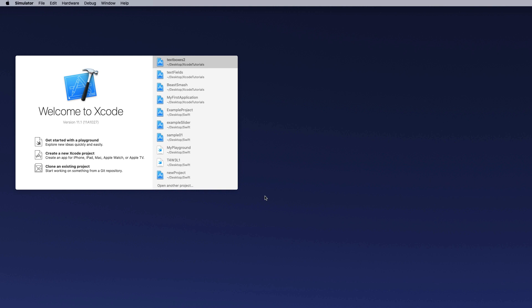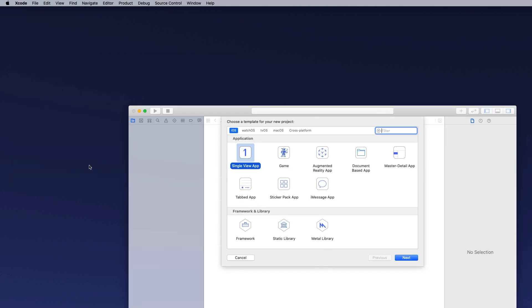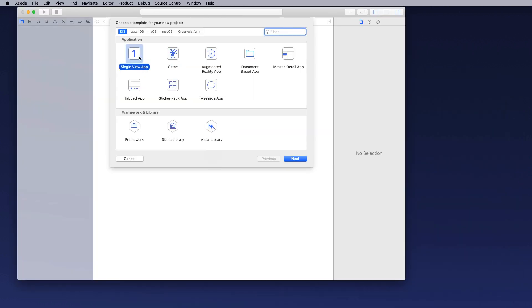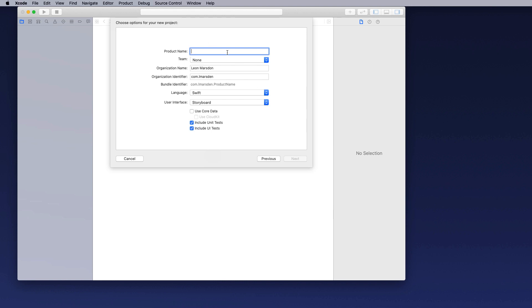I'm going to start a new project. I'm using version 11.1 so it's a good idea to use that version or above to do this tutorial. Once it opens, single app view, click on next.